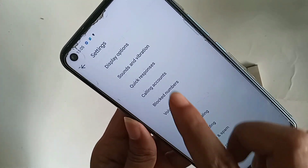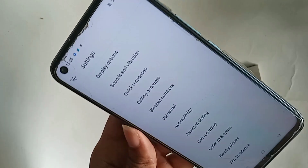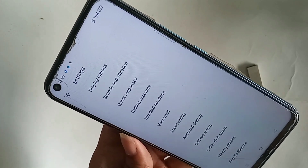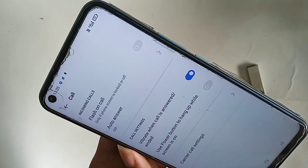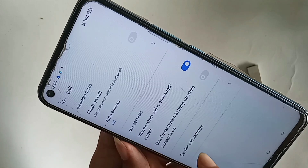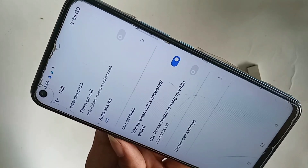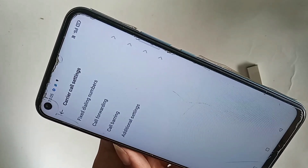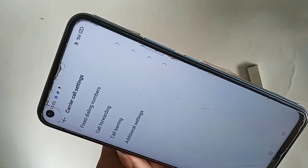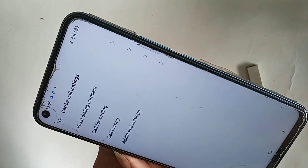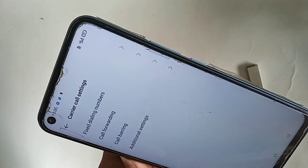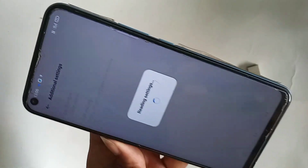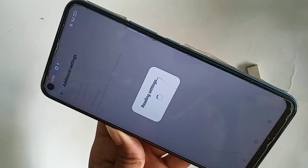When you click on Settings, you will see an option called Calling Accounts. Click on Calling Accounts and scroll down. You will see an option called Carrier Call Settings. Go to Carrier Call Settings and you will see an option called Additional Settings.